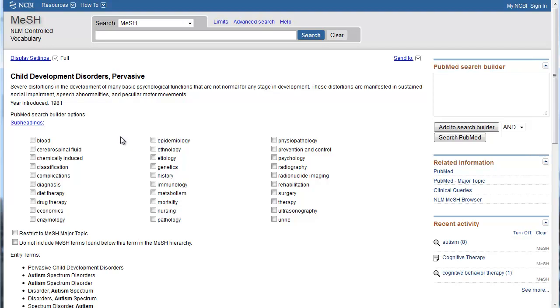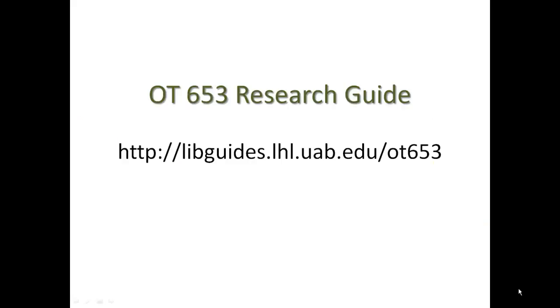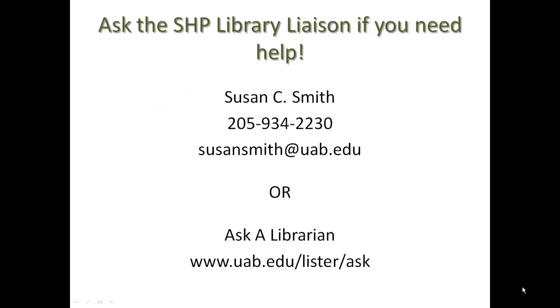For practice, try looking up the term anxiety in the MeSH database in the same way we've done here. This concludes this introduction to selecting MeSH terms for your PubMed search. For more information on searching PubMed, visit this guide created specifically for OT 653. And don't hesitate to ask the SHIP library liaison Susan Smith if you need help, or use the library's ask-a-librarian service.